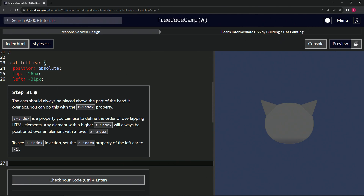The ears should always be placed above the part of the head it overlaps. We can do this with the z-index property. Z-index is a property we can use to define the order of overlapping HTML elements. Any element with a higher z-index will always be positioned over an element with a lower z-index.